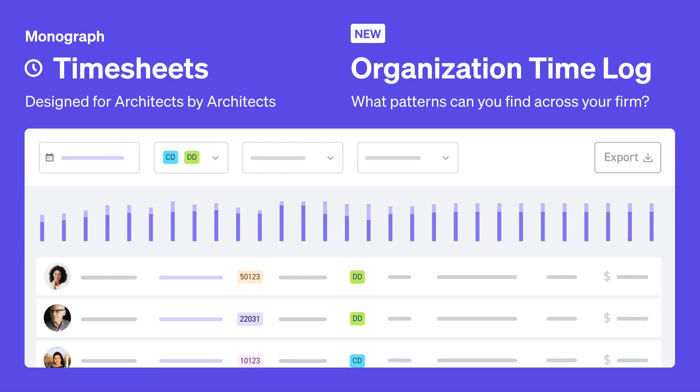Ready to get started? Explore the data in your organization timelog. What patterns can you find across your firm?